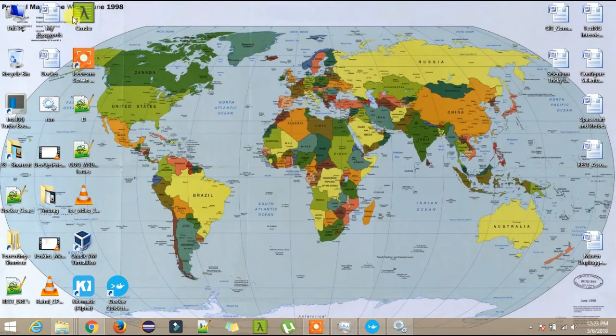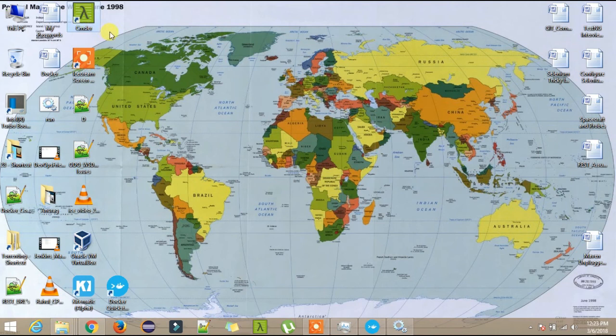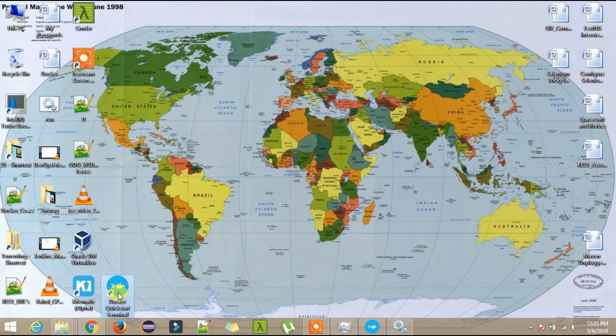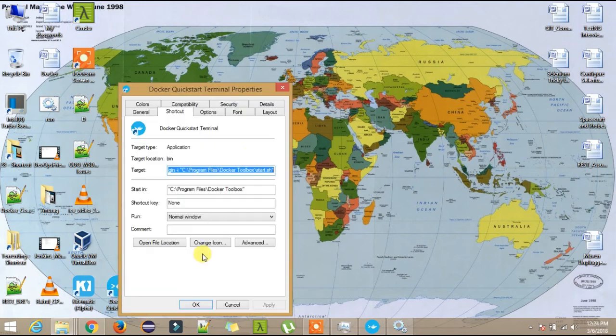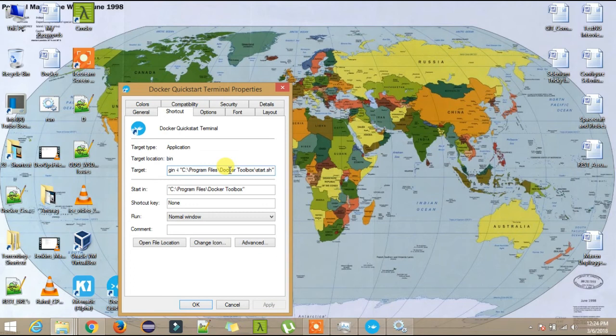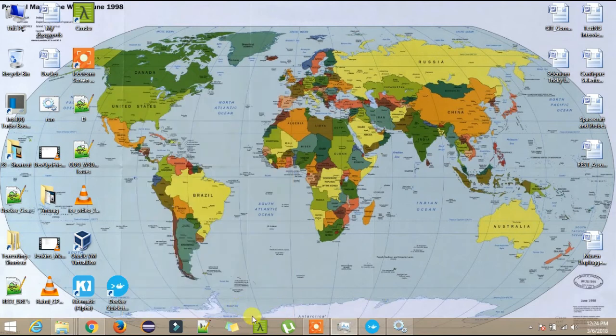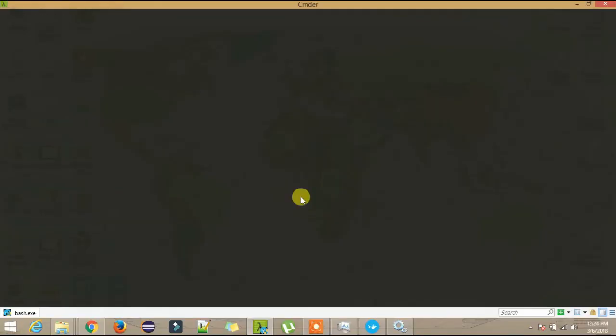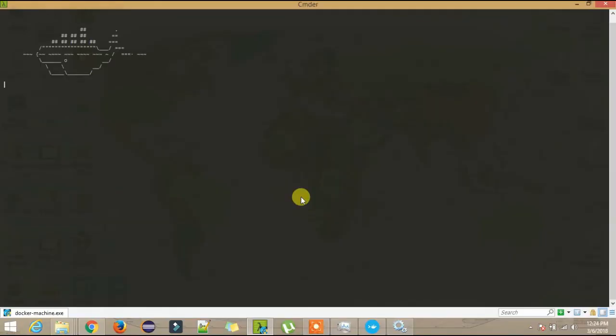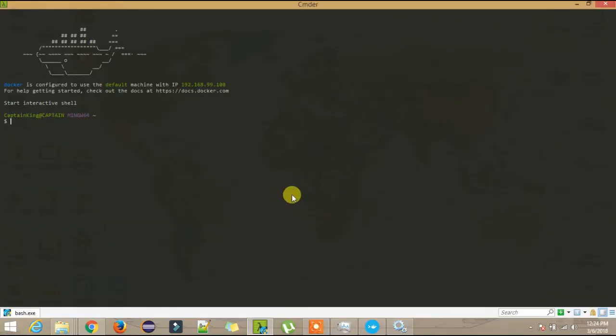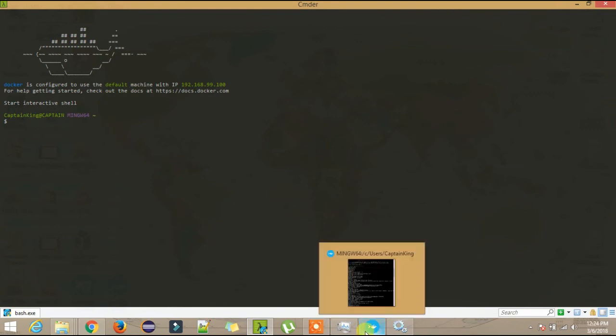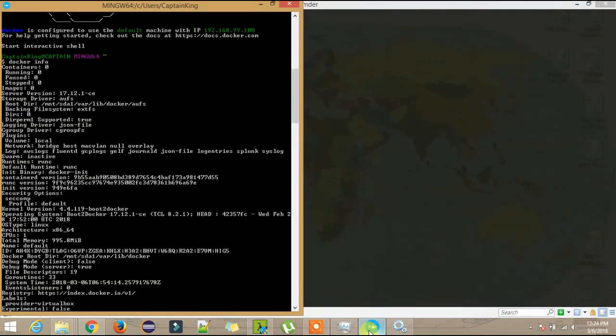I have one more command prompt on which the look and feel is very nice. If I right-click on this, you will see the command on which the Docker gets open. What I did is I copied the same. This is the cmder command prompt. If I open this, you will see my Docker is now again, and the look and feel of this command prompt is much better.